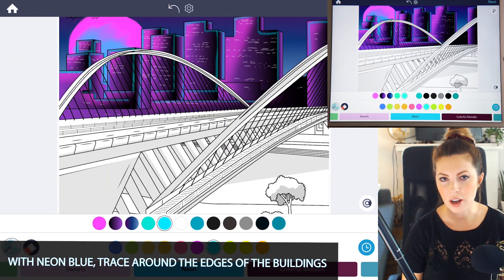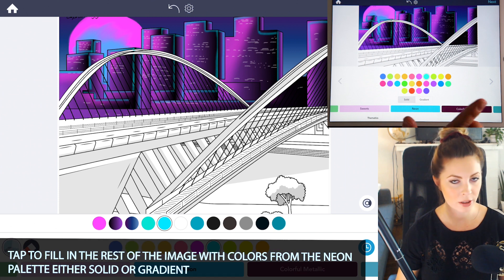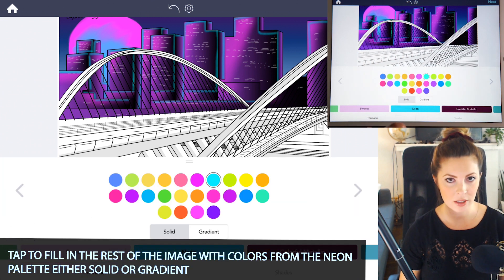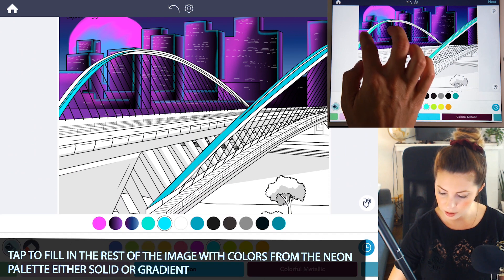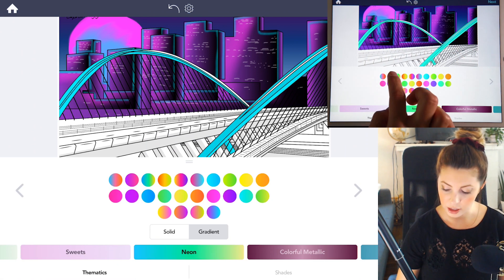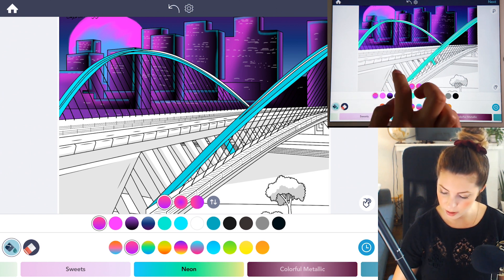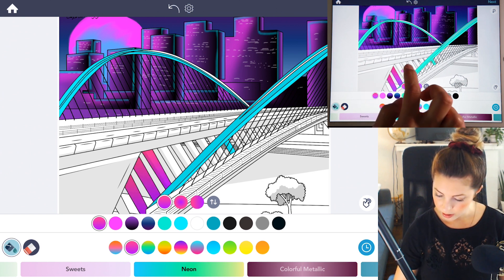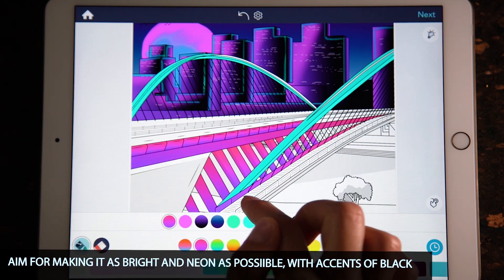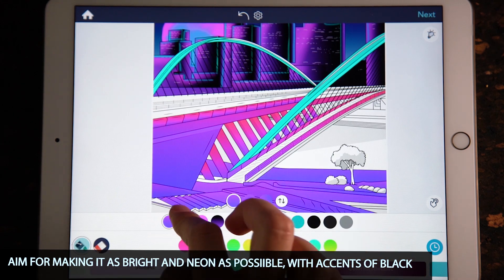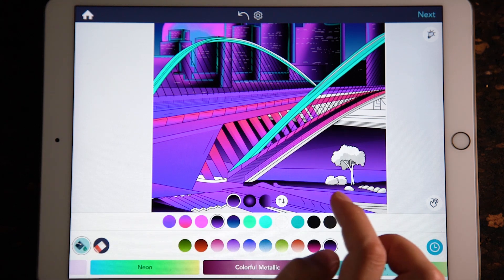To finish it off, use colors from the neon palette — you can use solid or gradient — and tap to fill in the rest of the image. For example, I'll use that same blue and tap to fill in the upper part of the bridge. Then I'll use the second gradient on the top, set from light to dark with the lighter pink on top, and tap to fill in the little parts of the bridge as well. The goal is just to make it as bright and neon as possible, so just continue to tap to fill it in how you want and have fun with it.